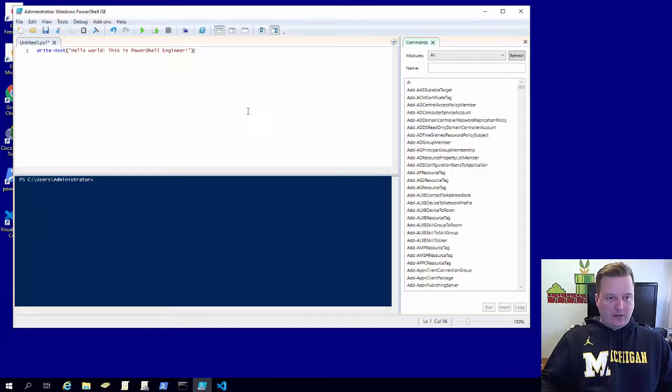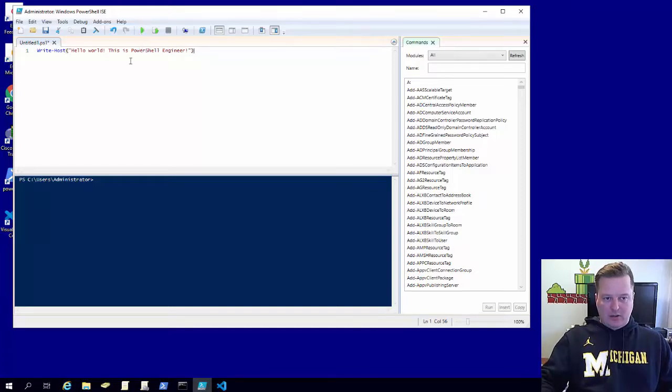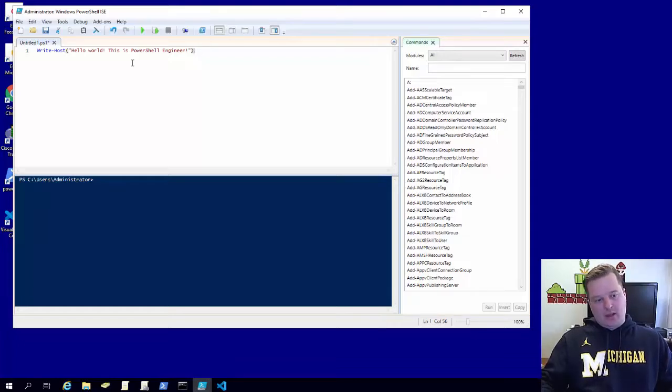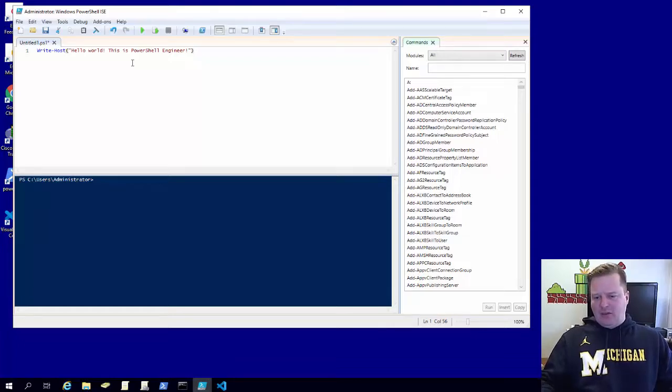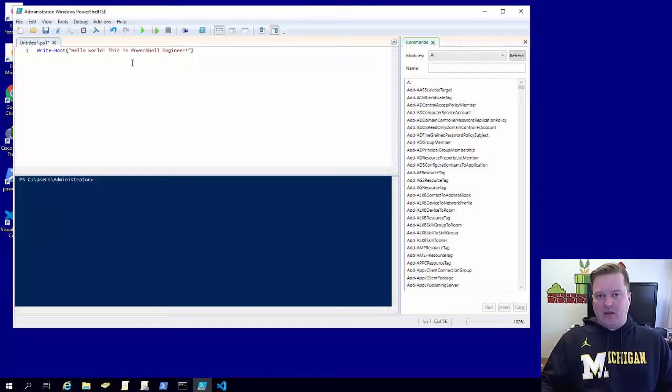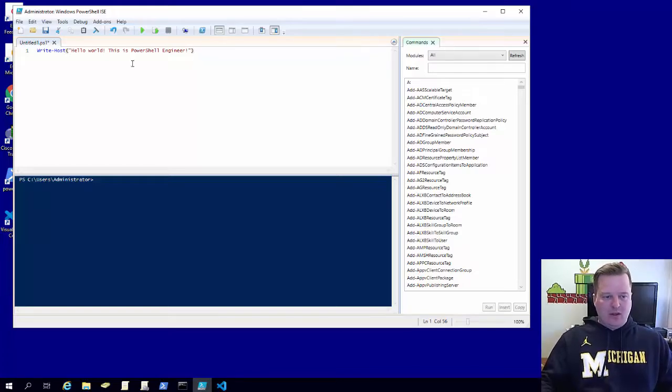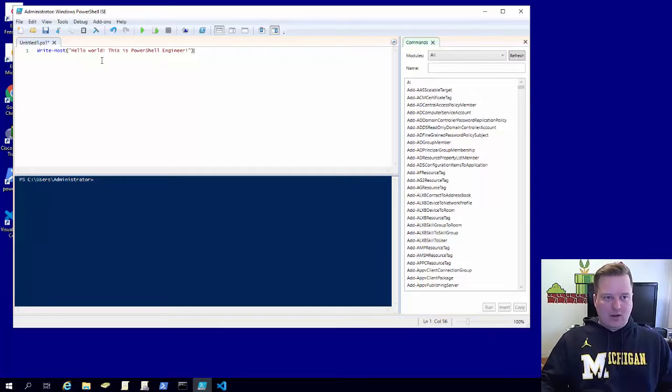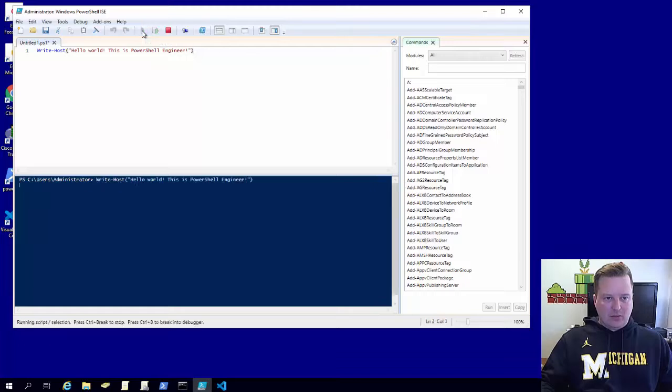All right, so we can go ahead and all we're gonna do is print this back up to the console. So the great thing about ISE, I actually think it's an above average editor for something that just kind of comes with Windows. Great thing about it is that you can just run your code right here just by hitting the run script button.